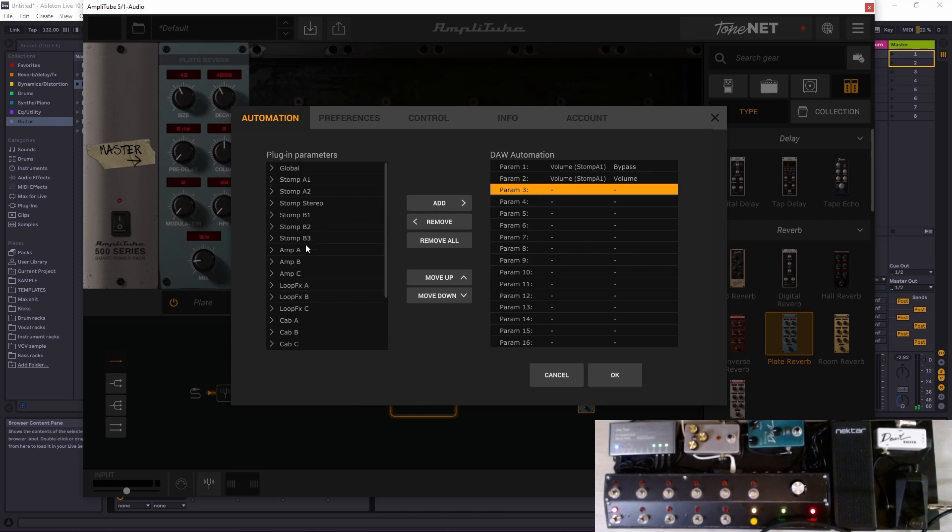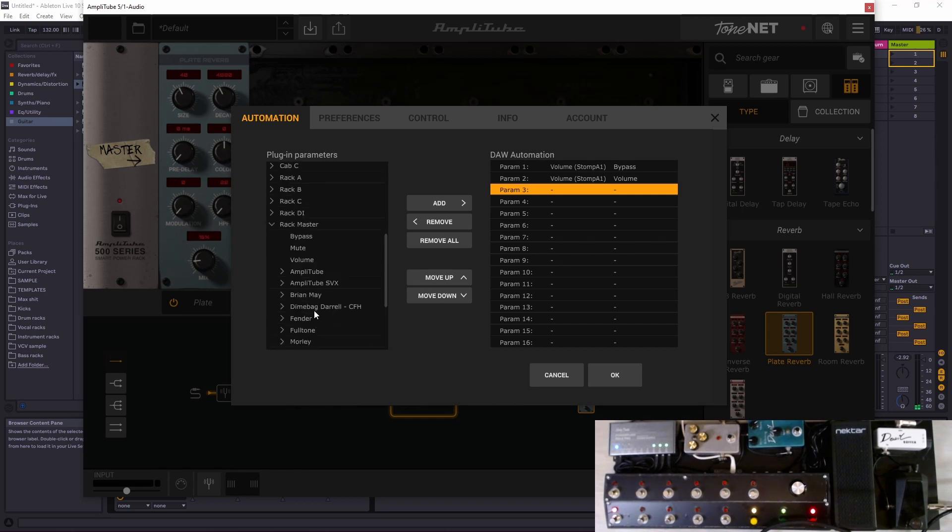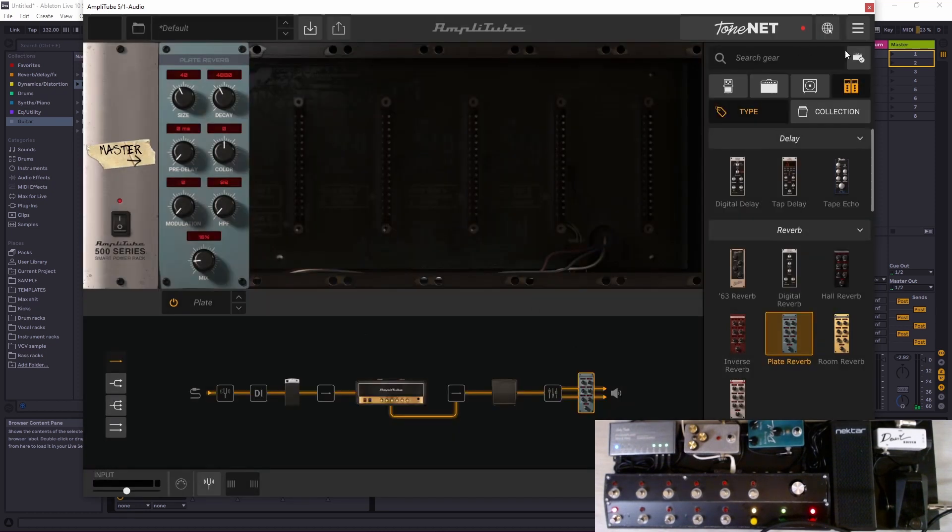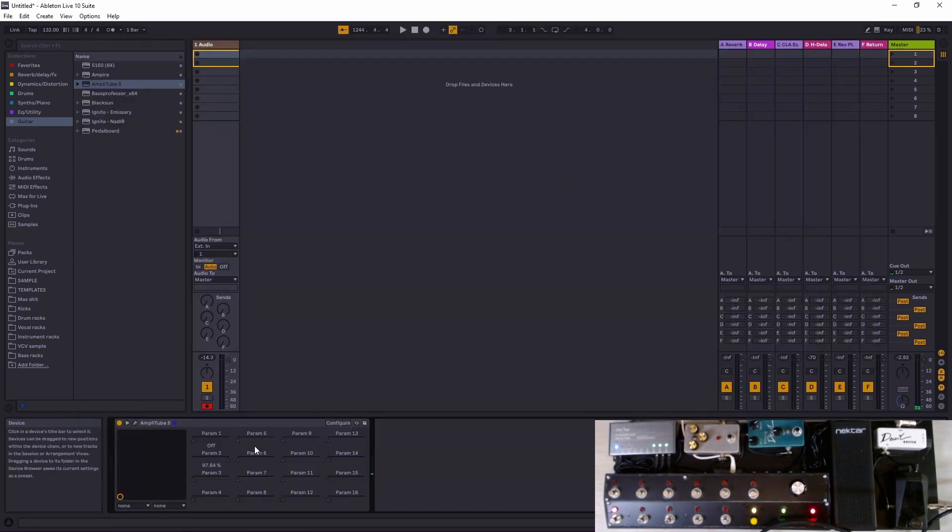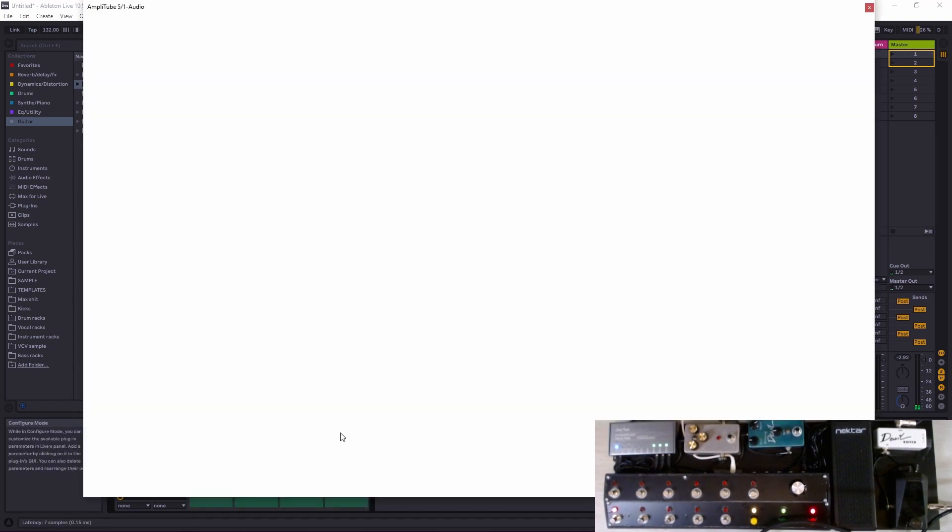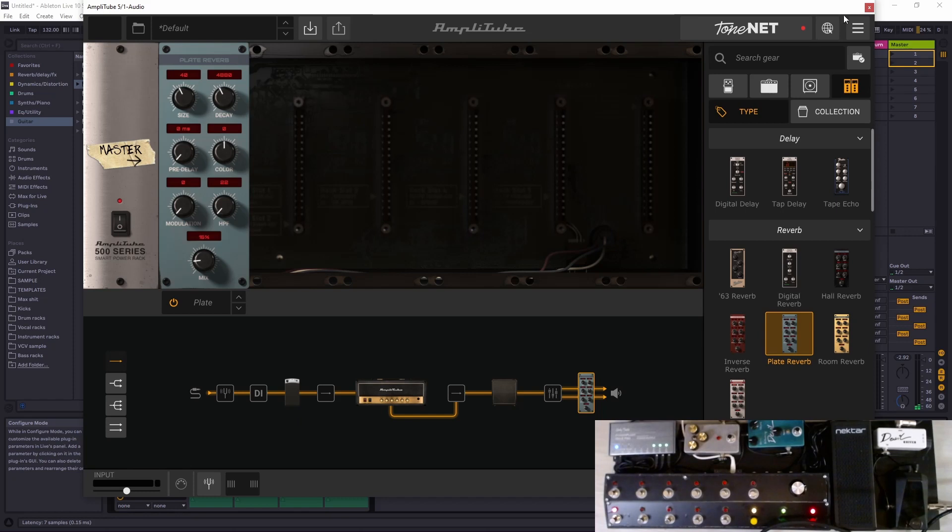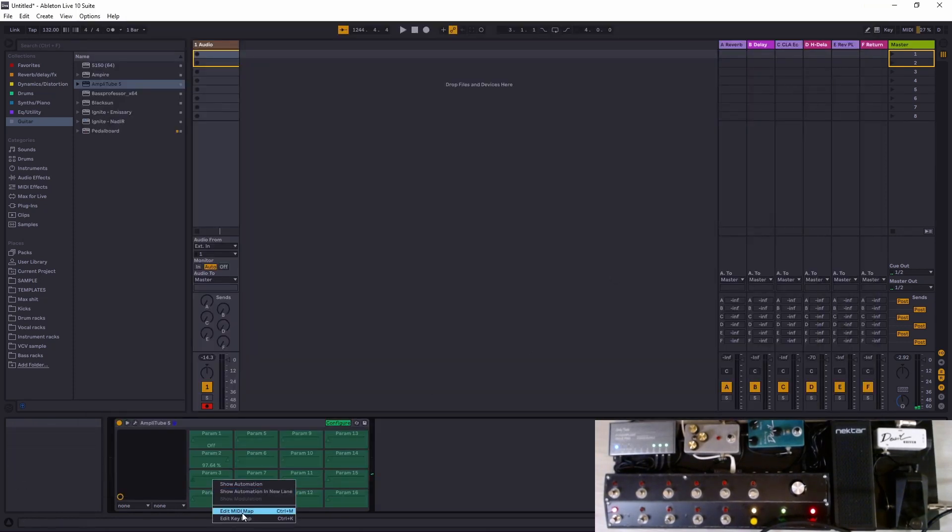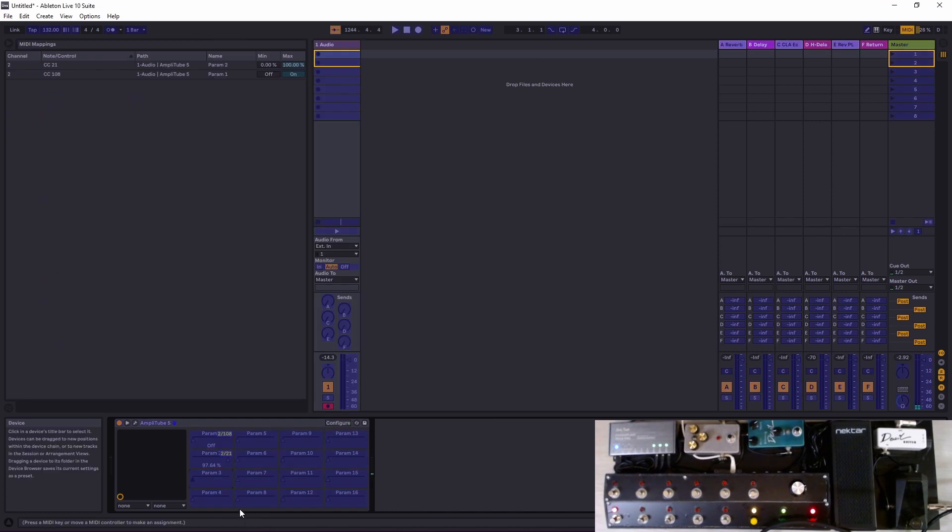What we need to do is go here and choose it from this list, parameter tree. Let's put it there. It's master, so rack master bypass, and then we add it there.